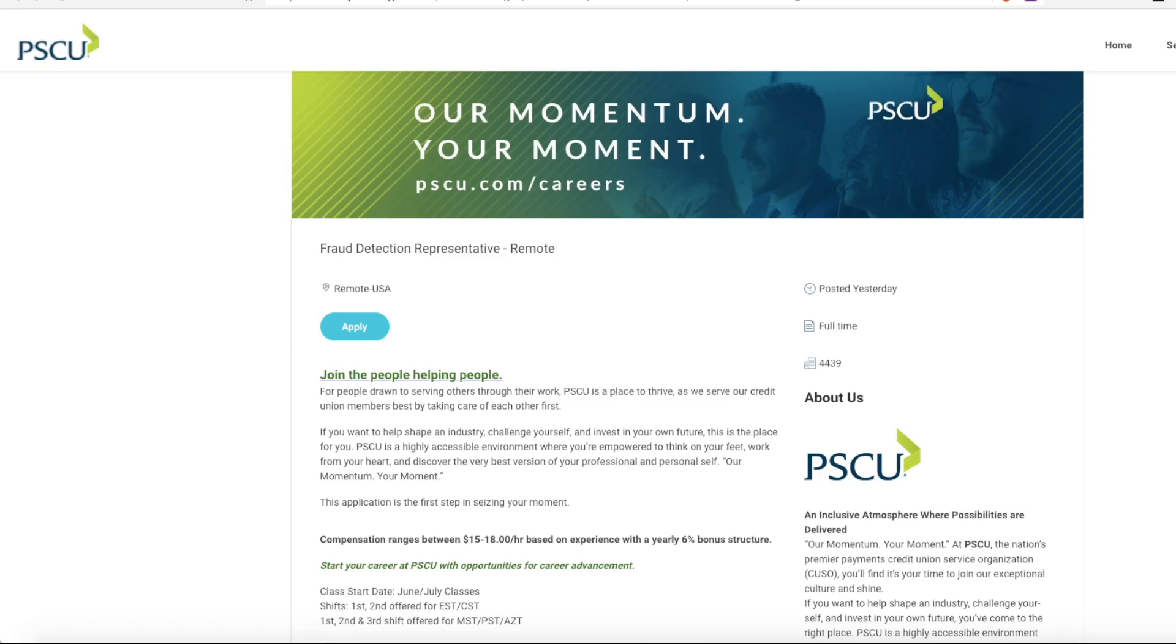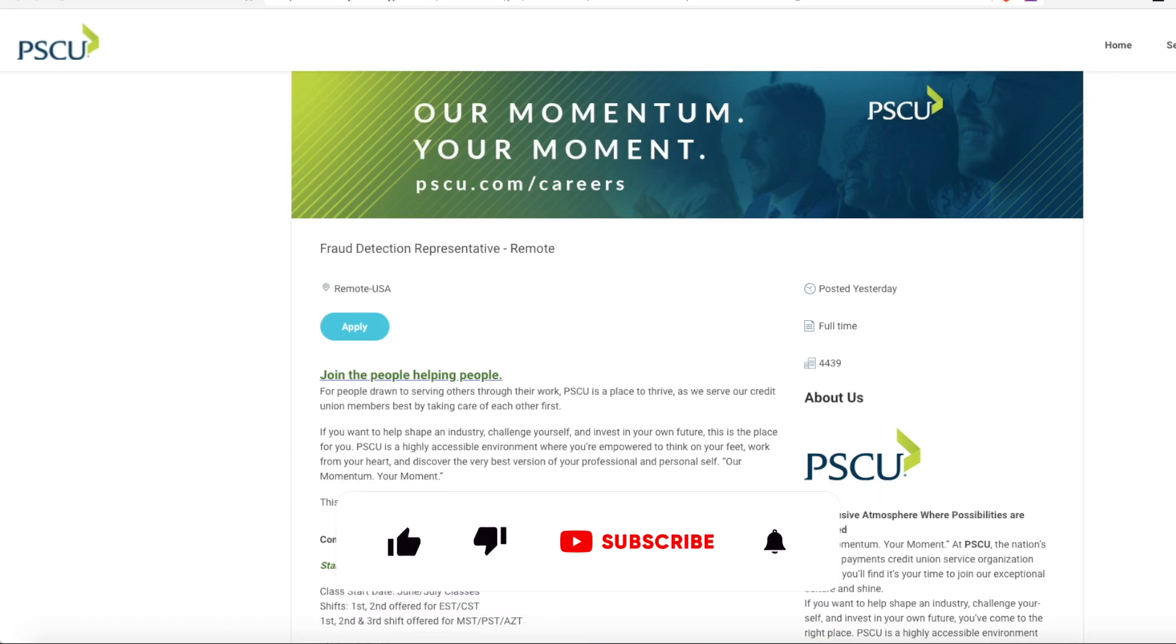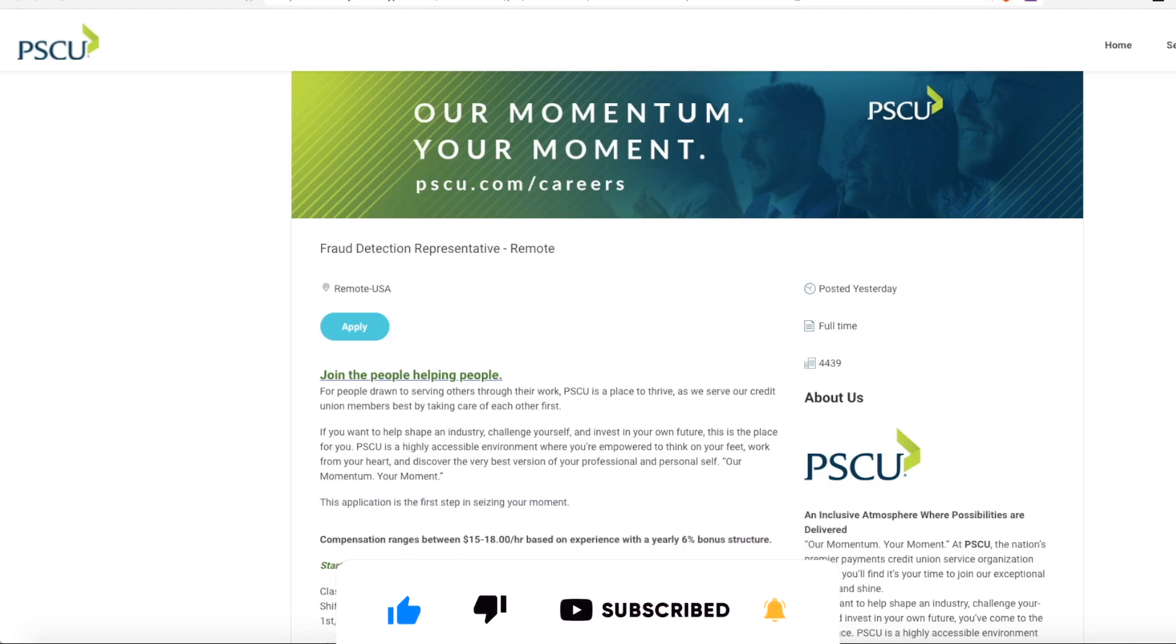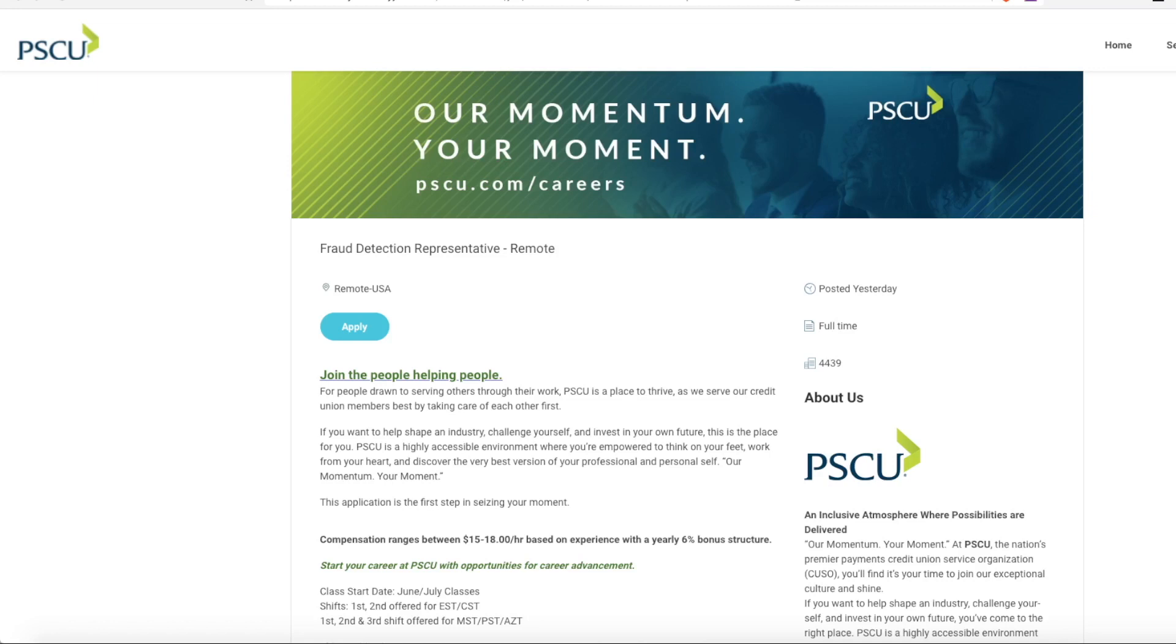PSCU is a credit union and they are hiring for a fraud detection representative. Now this is an exciting opportunity because they are offering first, second and third shifts. So this works with anyone's schedule.